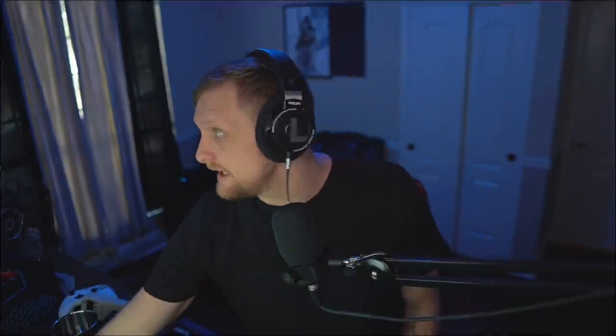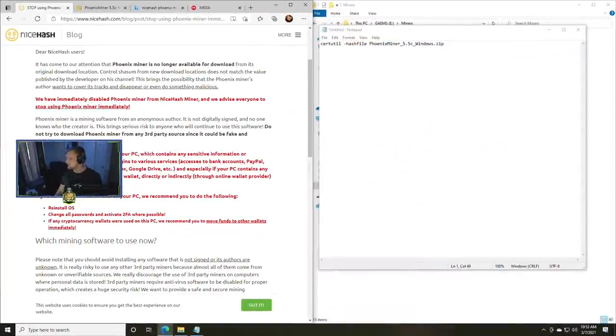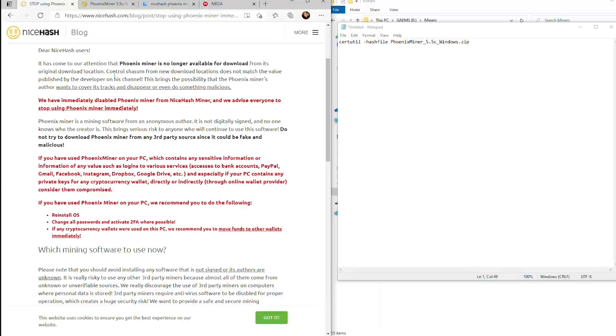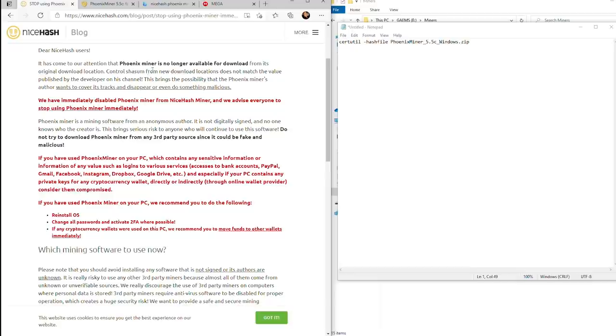Yesterday NiceHash released a blog. NiceHash has said that it's come to their attention that Phoenix Miner is no longer available for download from its original download location. Checksums from new download locations do not match the value published by the developer on his channel.